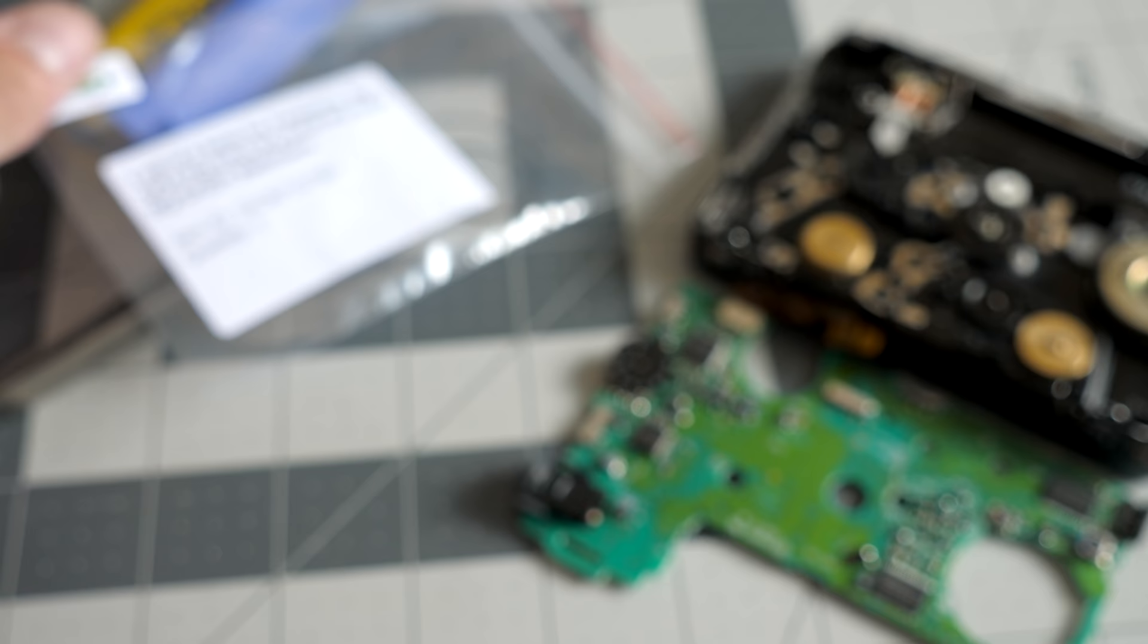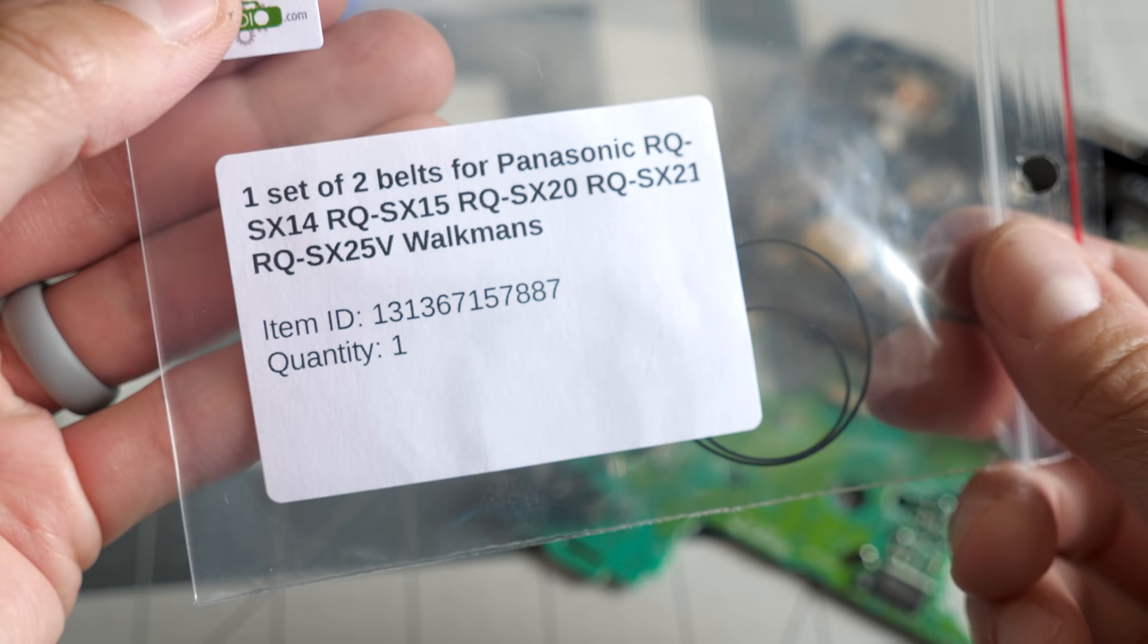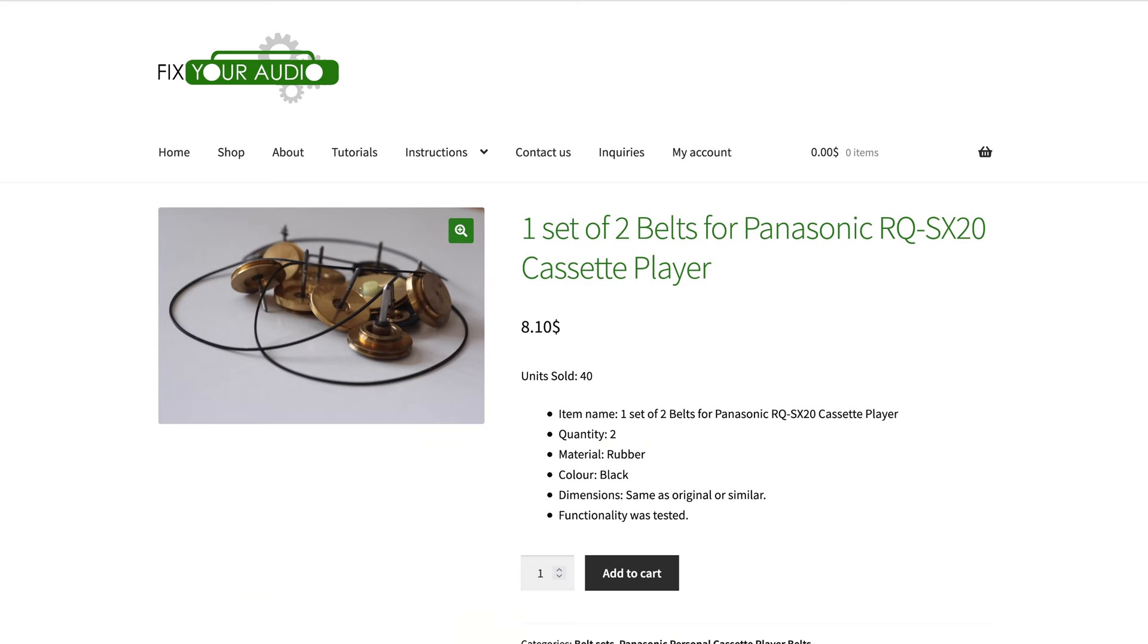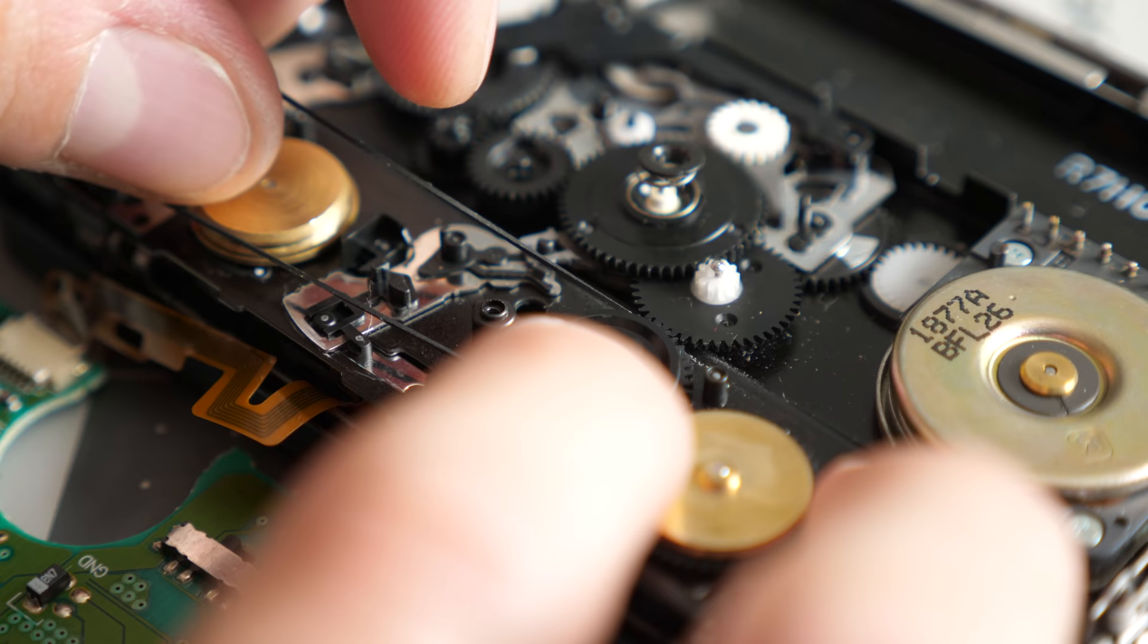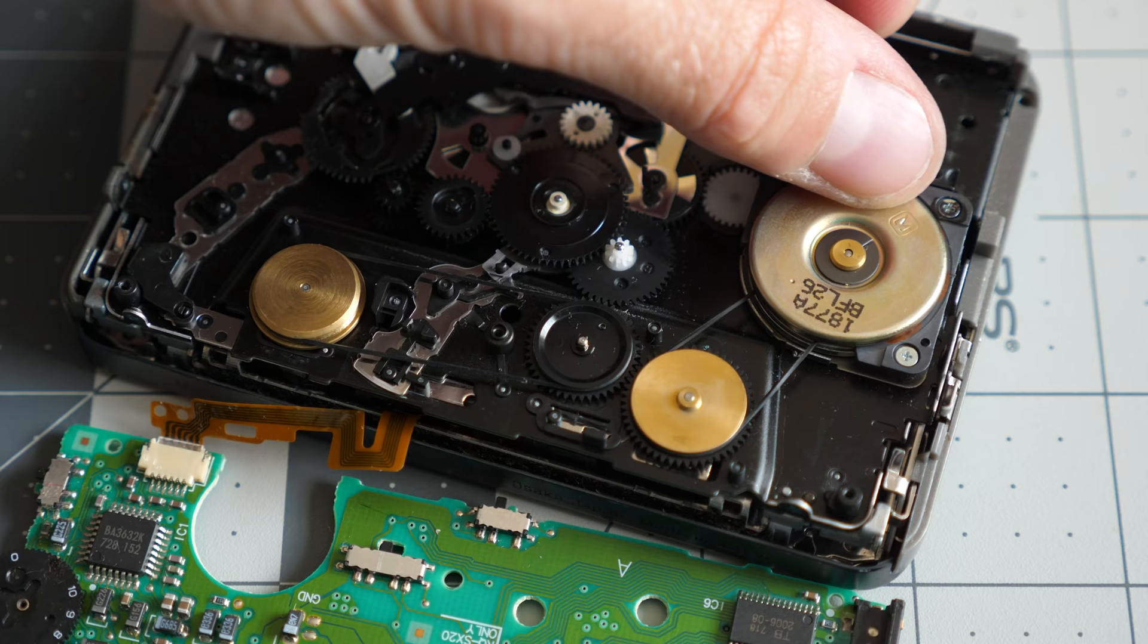I bought a set of new aftermarket replacement belts as the original parts have long since gone out of production. These were fairly inexpensive, about $10 US, including shipping. I got what was left of the original belts removed, then cleaned inside the pulleys with some isopropyl alcohol. I got the new belts installed, and made sure everything was turning smoothly.